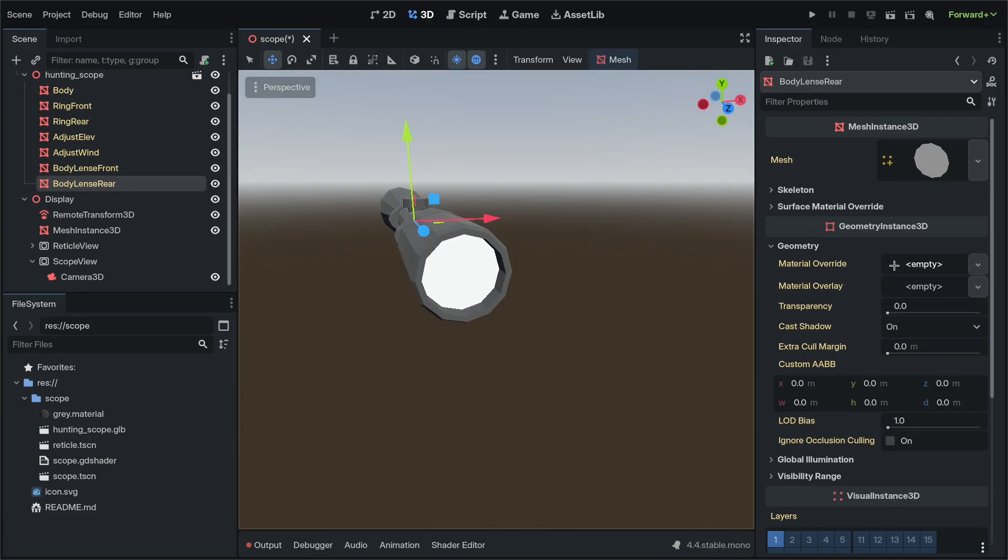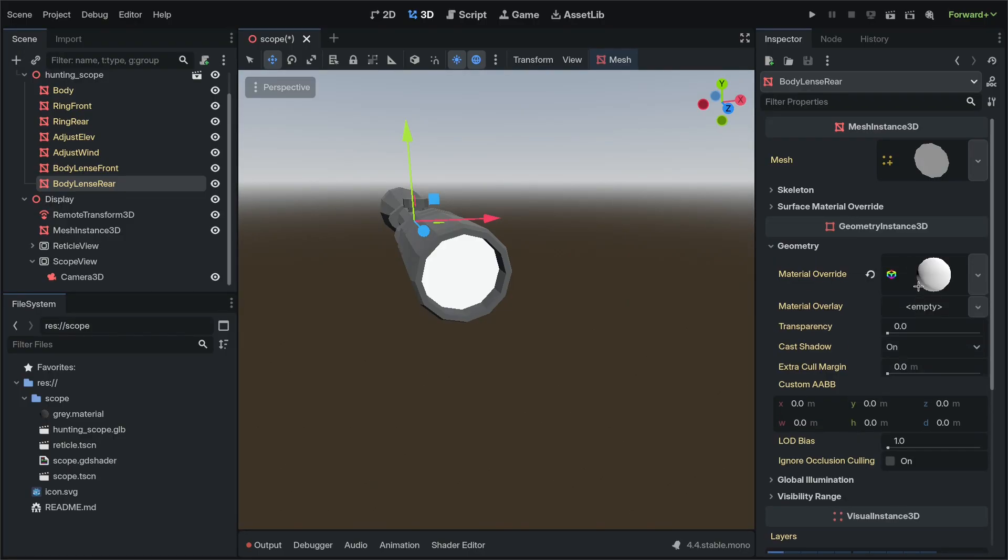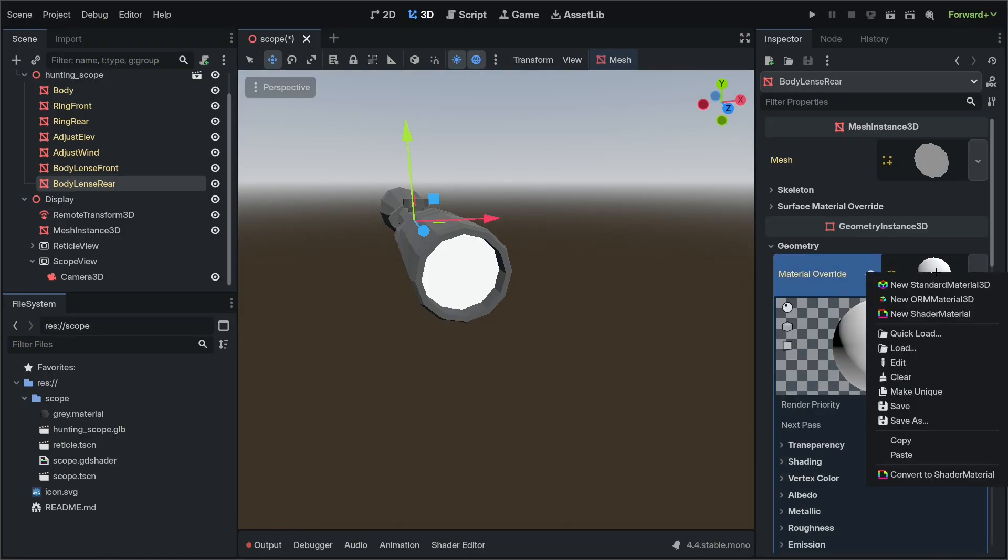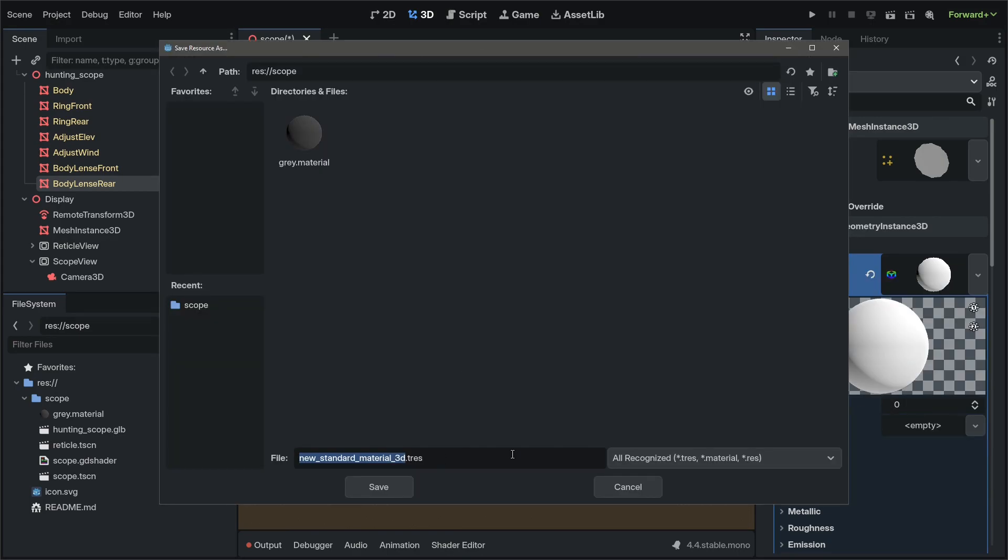First thing we're going to do is go to material override, standard material, save as glass.